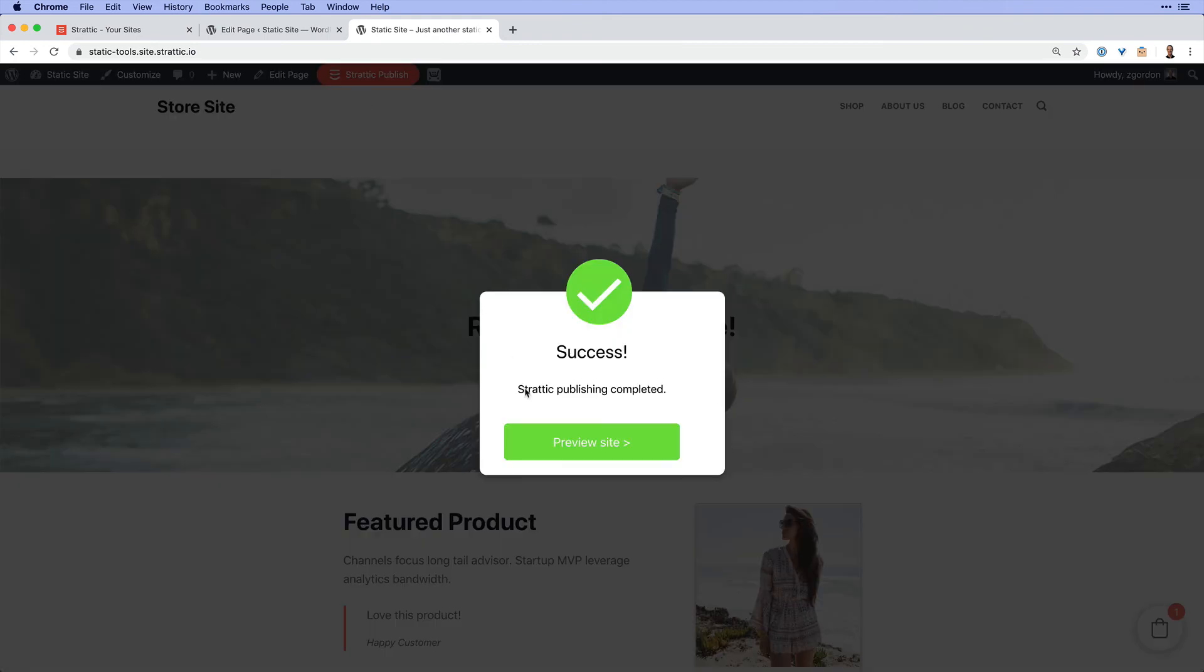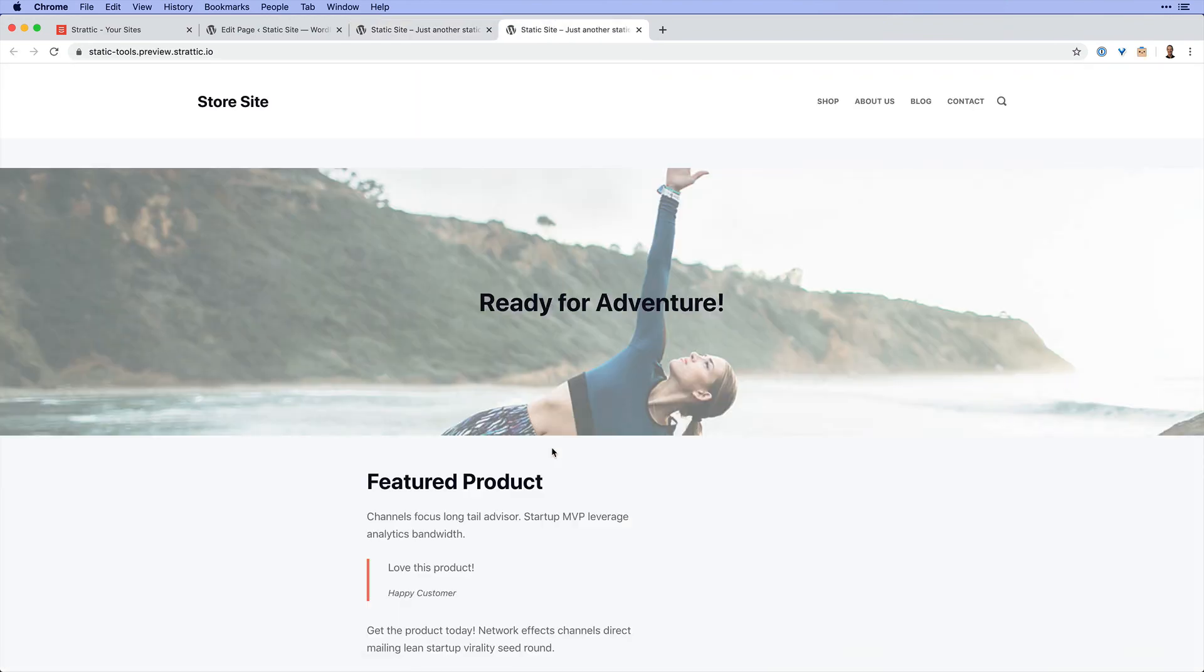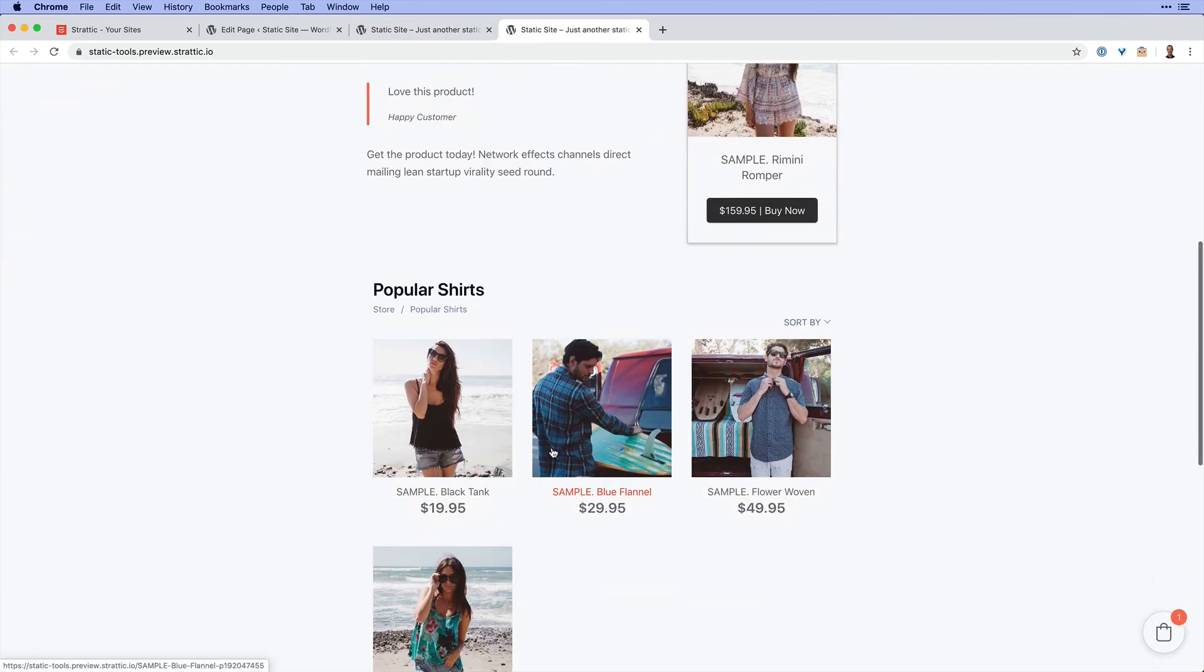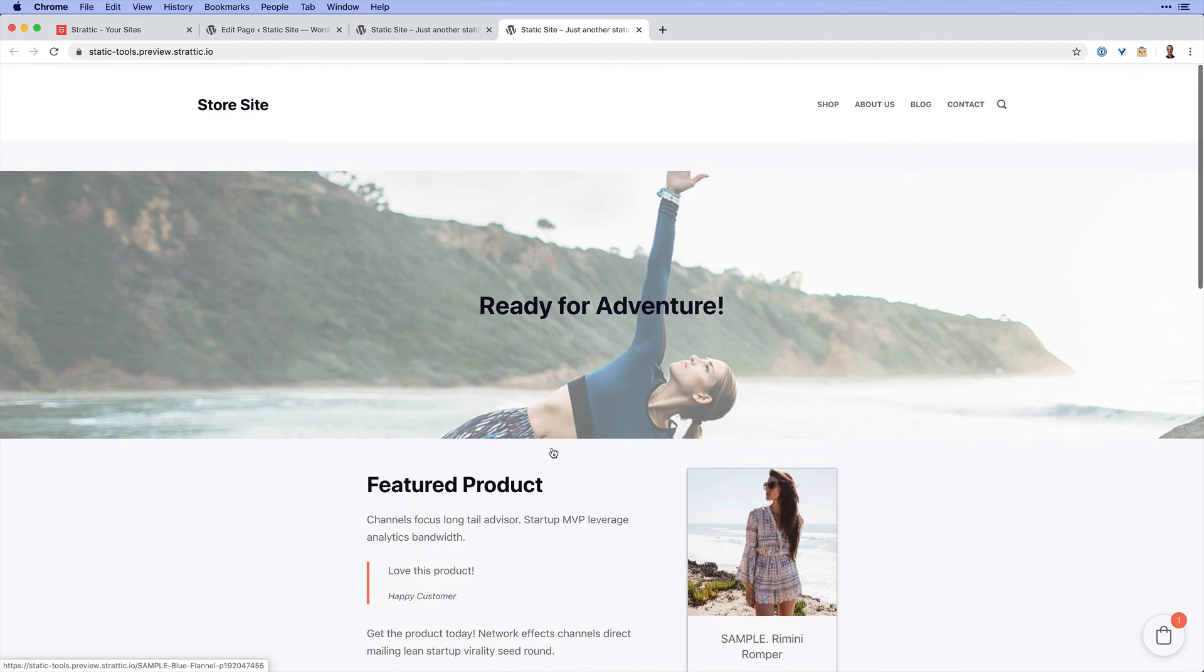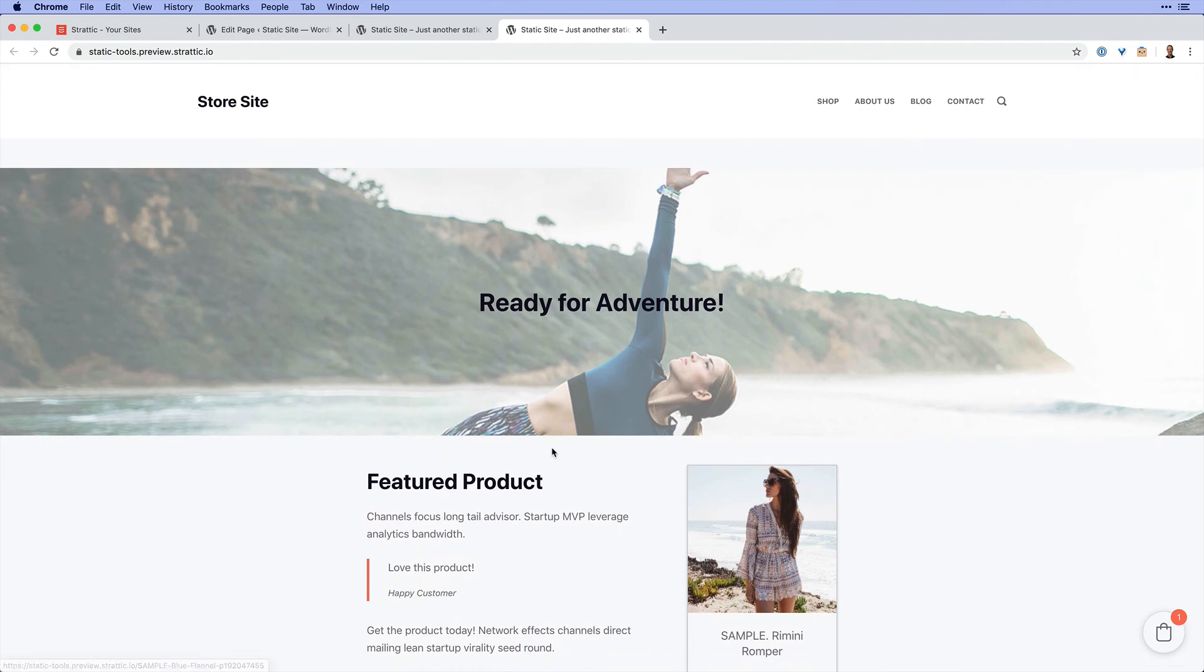And once that is ready, we'll come over to our static site and we can see everything loading as we would expect there. So make sure to test the entire process. But there we have it.